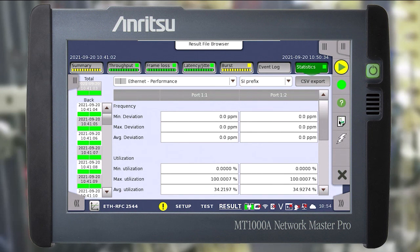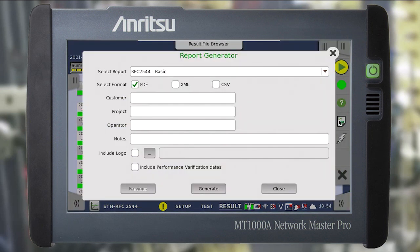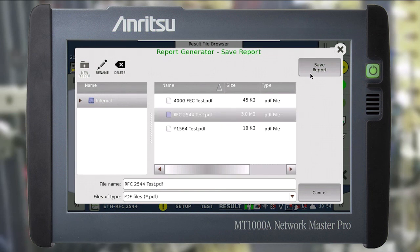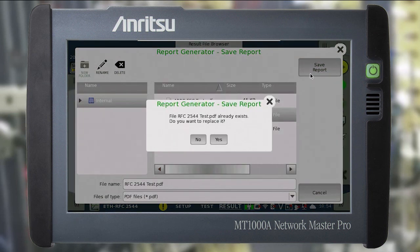To save the report, click on the document icon on the right menu. In the window, enter the necessary data: the file format — PDF, XML or CSV — the name of the client, project, operator, load the logo and click generate. In the next window select the save directory, enter the file name, click OK and save the report.